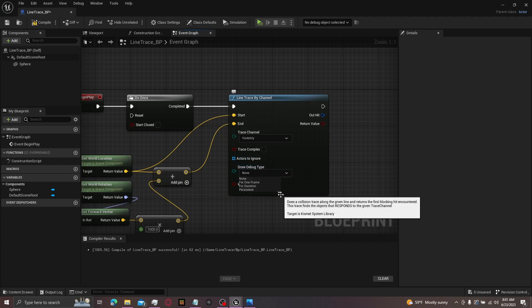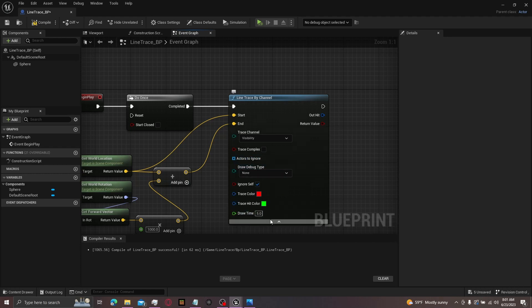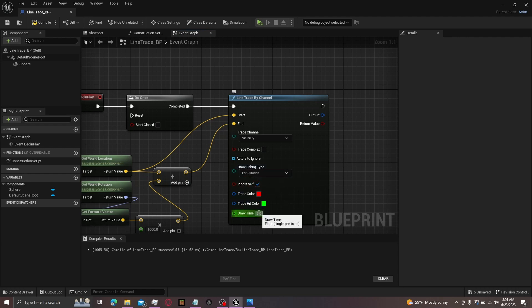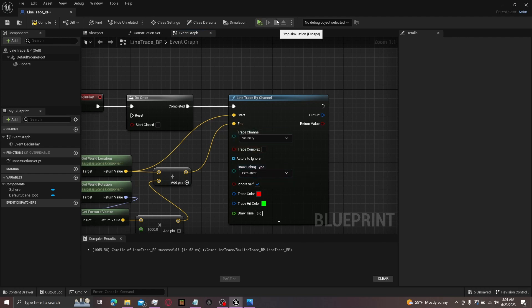For duration, correlates down here and hit this little button. You'll see draw time. So if you were to hit for duration, you'll see the line for about five seconds. And then persistent, this just makes it so that the line will stay as long as you don't hit this button right here to stop the simulation.